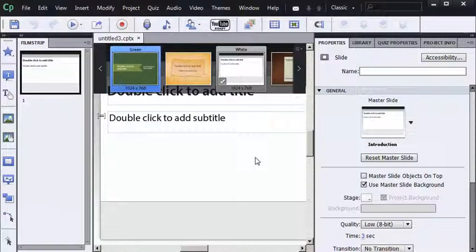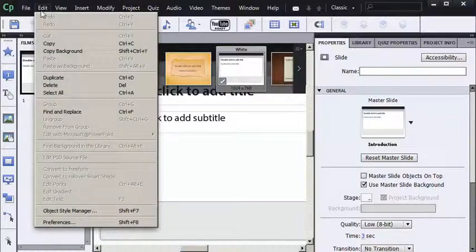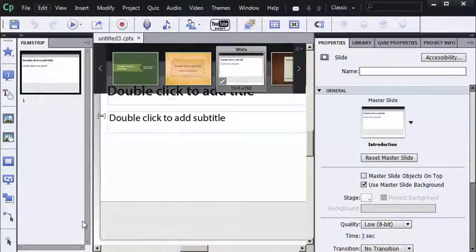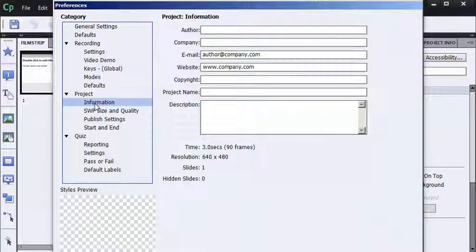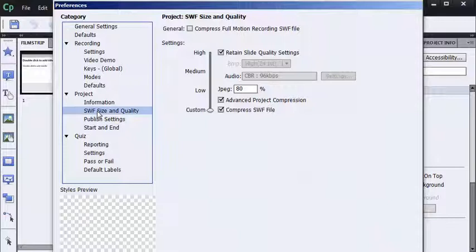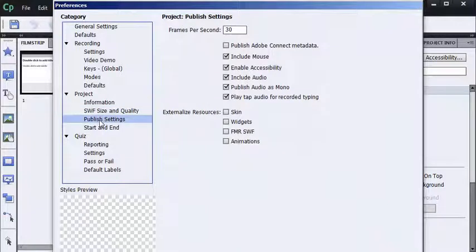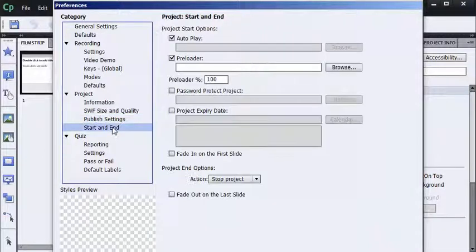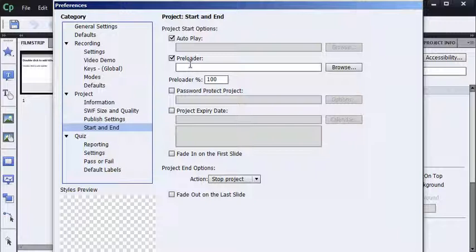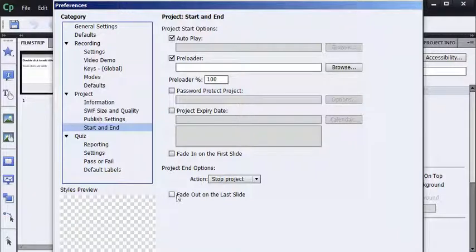So I'm going to visit my Preferences dialog box. Check out the project information. It's not filled out. Swift size and quality. Back to an application default. Publish settings. Enable accessibility is on. Play tap audio is on. And under Start and End. Preloader is set to 100%. There is no preloader setup. Look at these fade options. Fade in on the first slide is not turned on. Fade out on the last slide, not turned on.